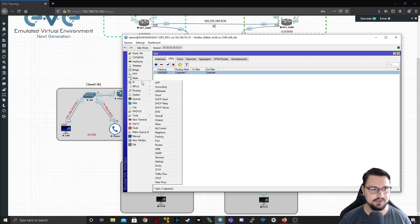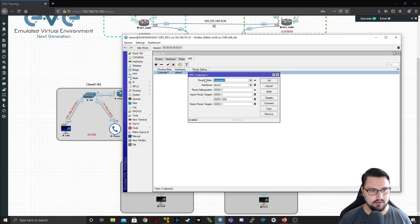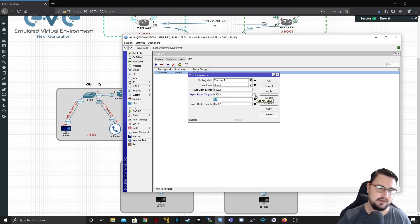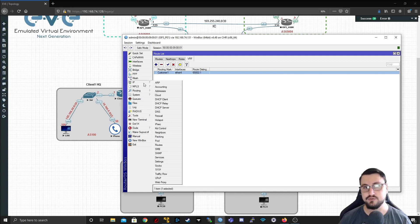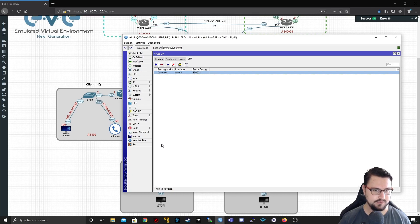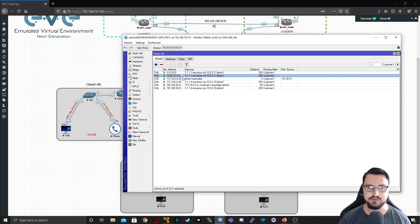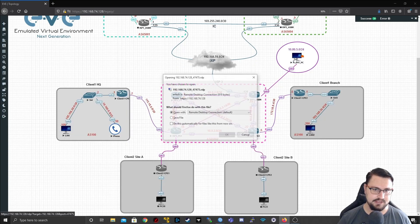I also want to go into IP routes VRF, into customer1, and check the import route targets. I already have 65002:1000 set — that's routing we're pulling in from the MPLS. This allows me to pull in any routes on the management range. Since I'm redistributing connected routes, if I go to IP routes and look at customer1, I'm learning 10.80.5.0/24, which is the management range I've configured on the ASBR.